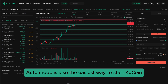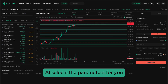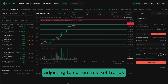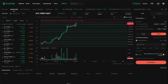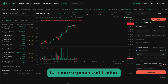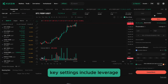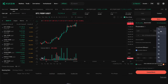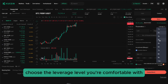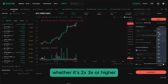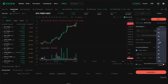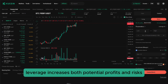For beginners in Futures, Auto Mode is also the easiest way to start — Qcoin's AI selects the parameters for you, adjusting to current market trends. For more experienced traders, Custom Mode gives you full control. Key settings include Leverage: choose the leverage level you're comfortable with, whether it's 2x, 3x, or higher. Remember, higher leverage increases both potential profits and risks.